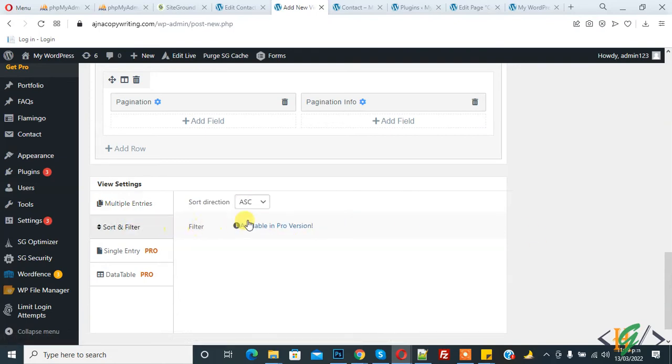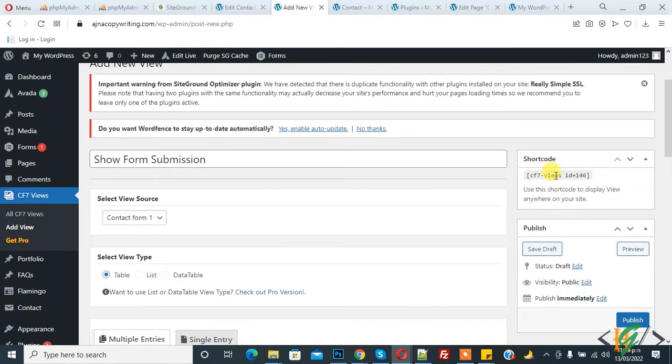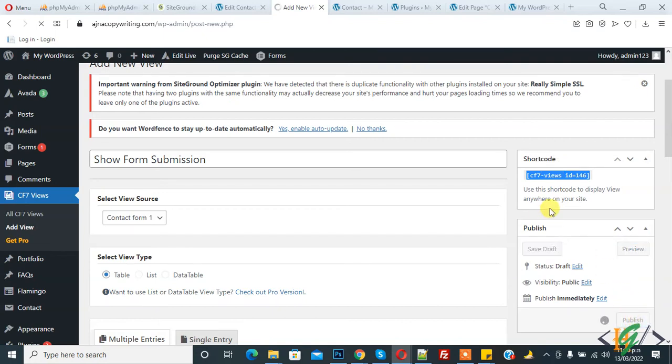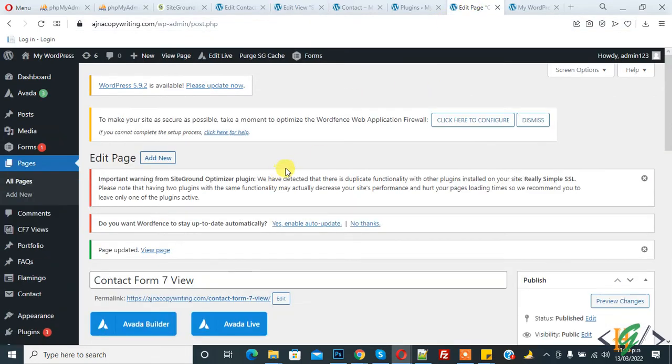So this is our page, Contact Form 7 View. So we show here Contact Form 7 submission. So paste and update.